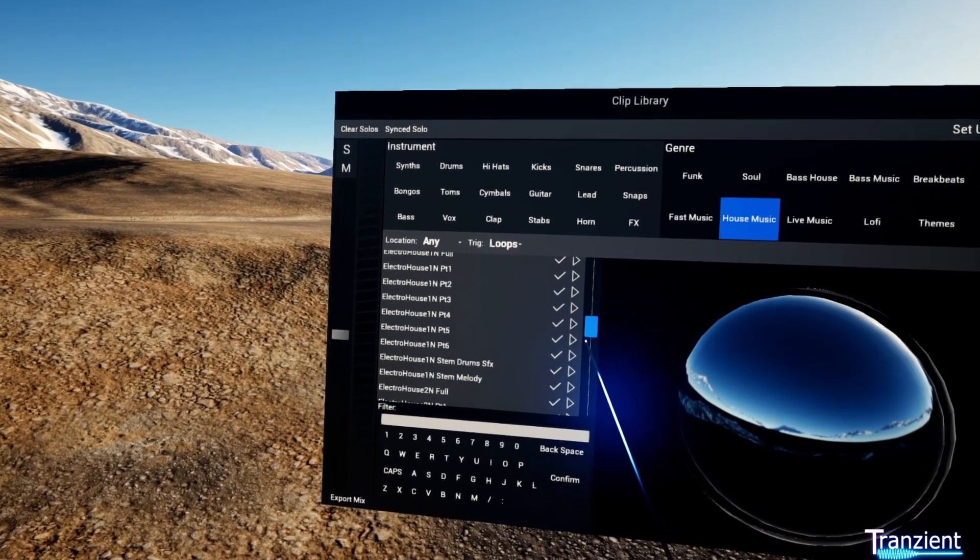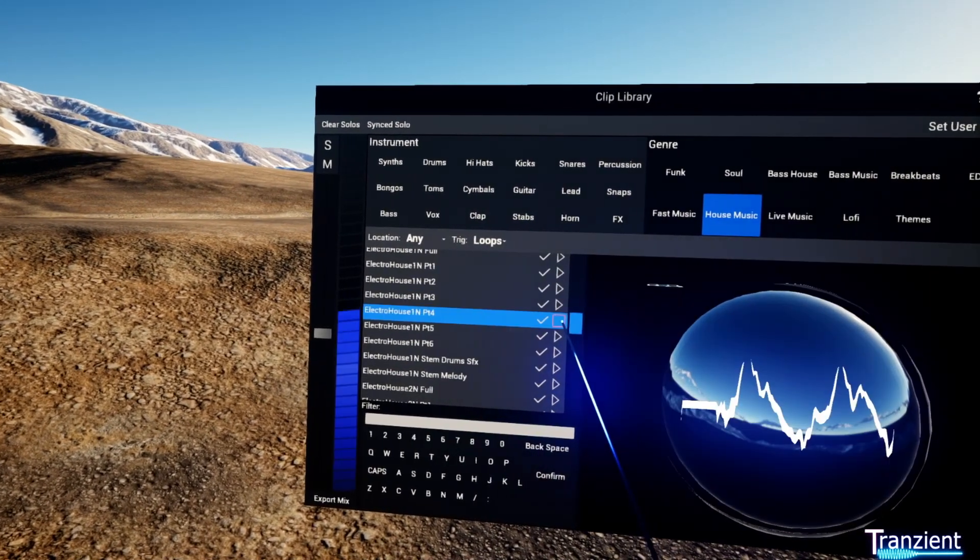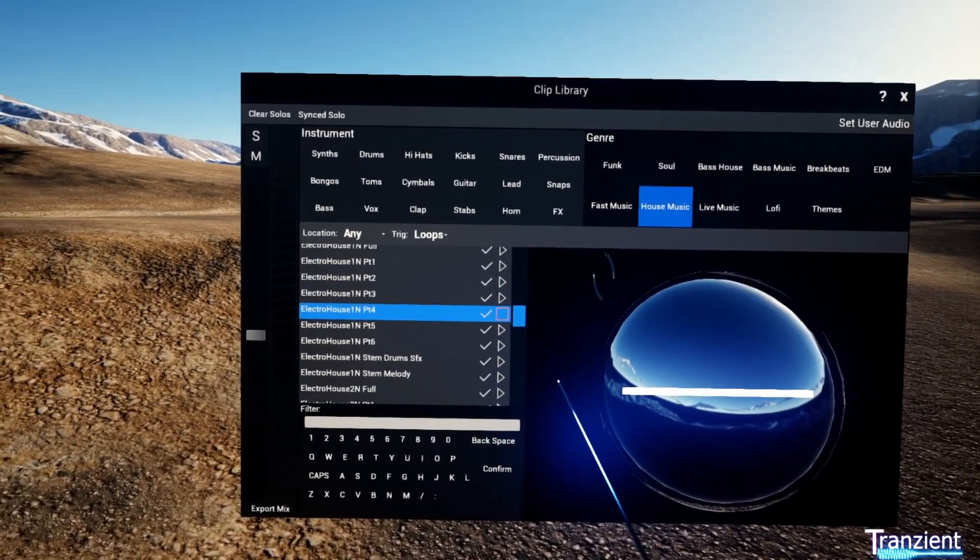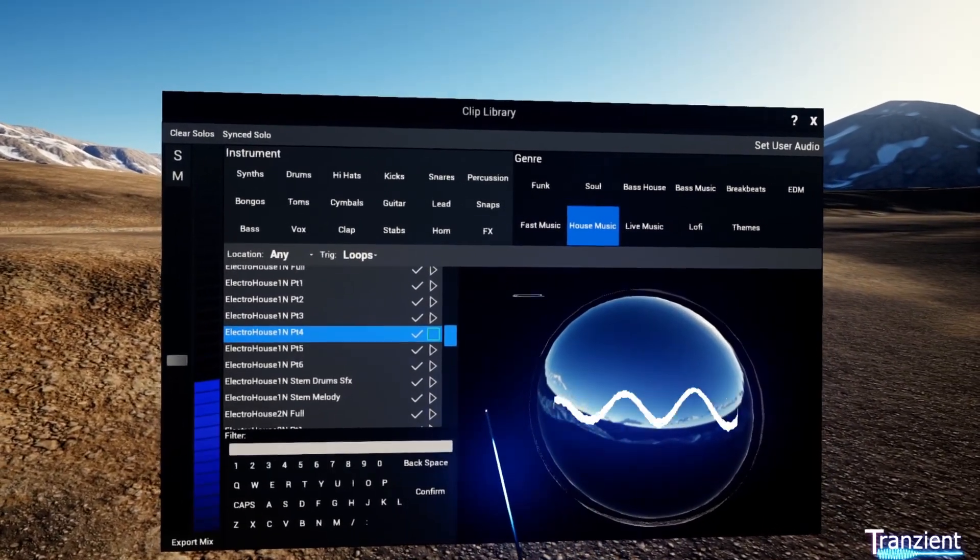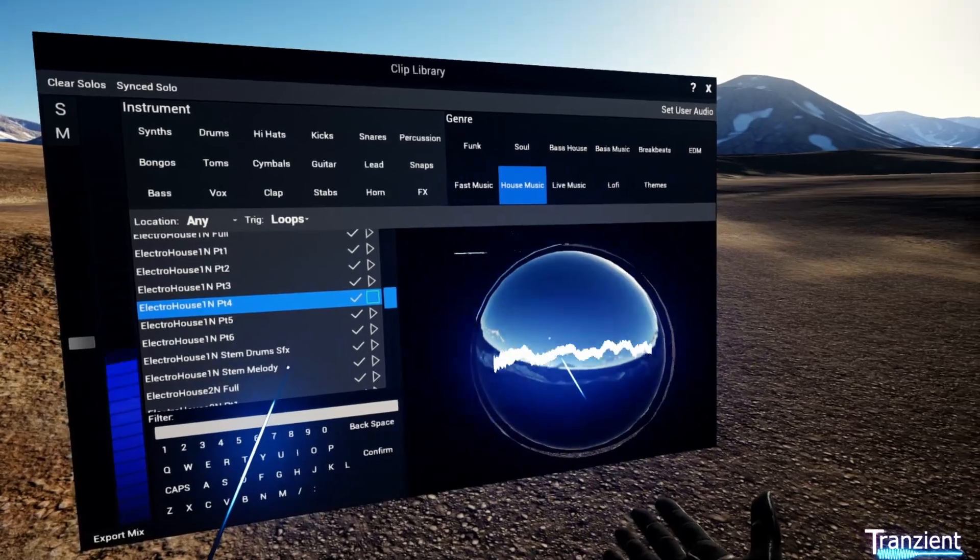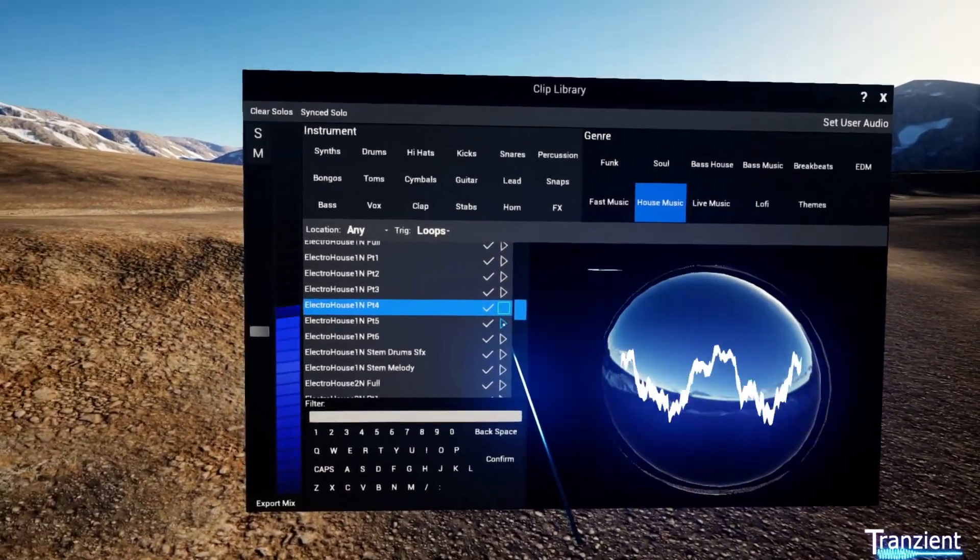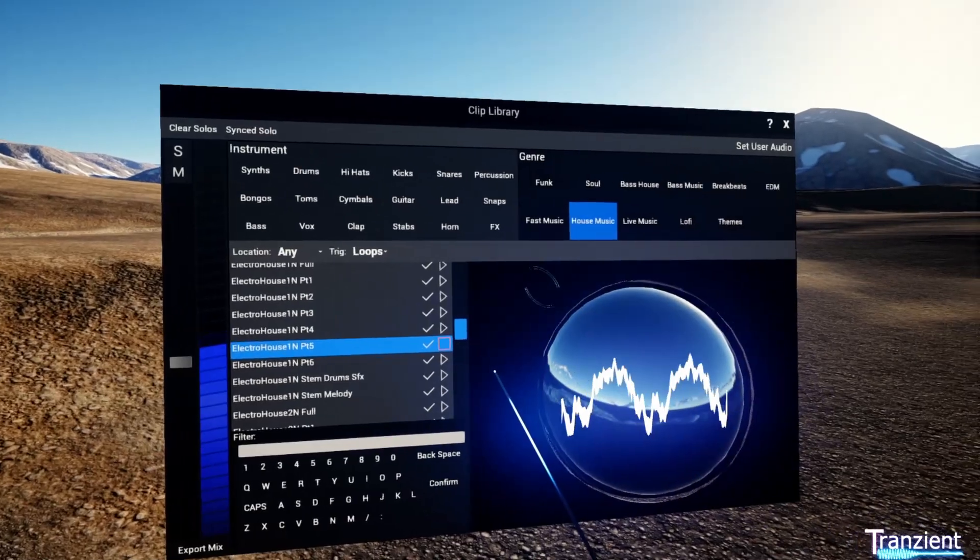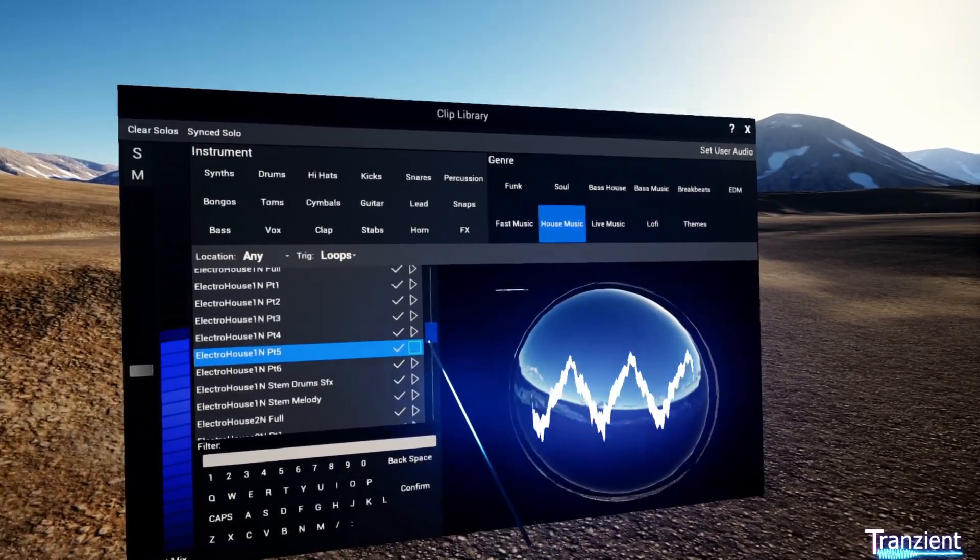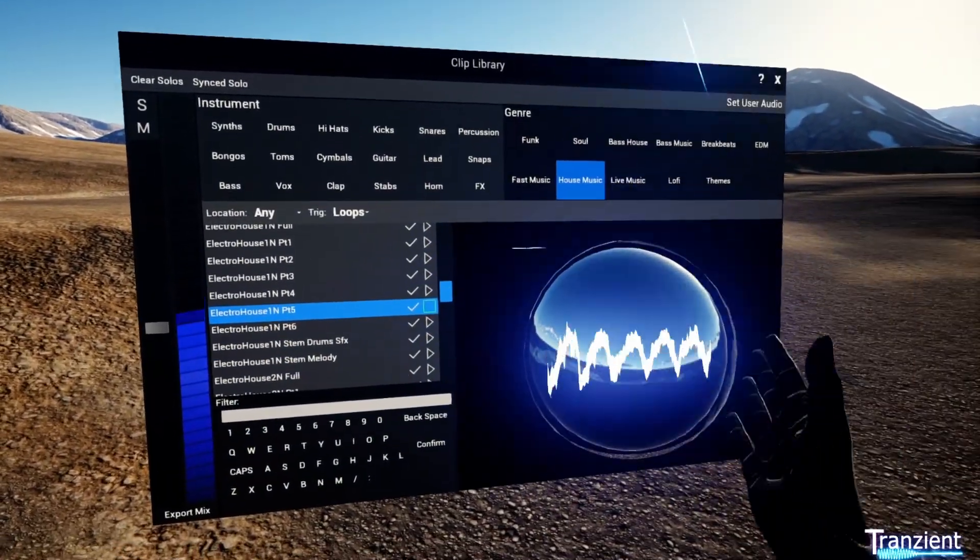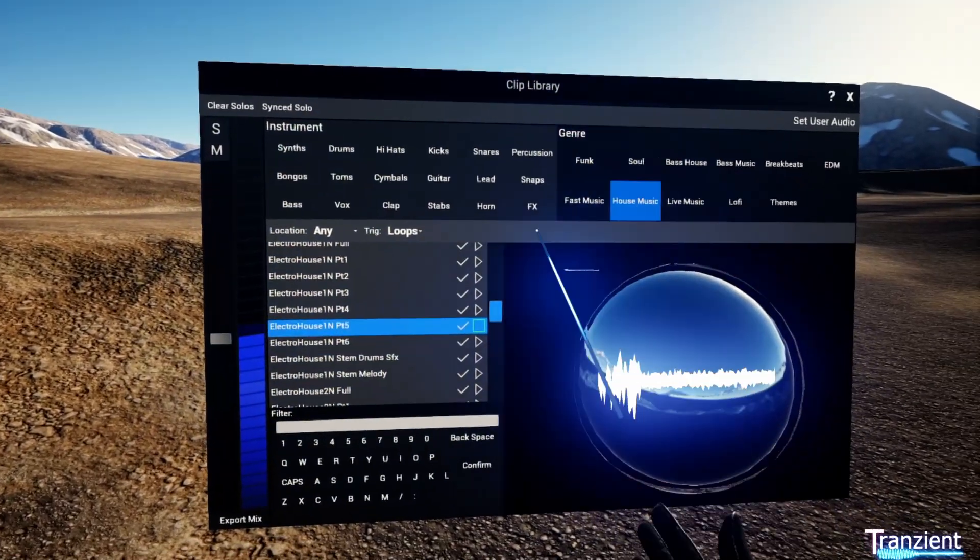Then when you click play, it'll start auditioning on the beat. So then audition another one and they'll always start on the beat when you're auditioning loops.